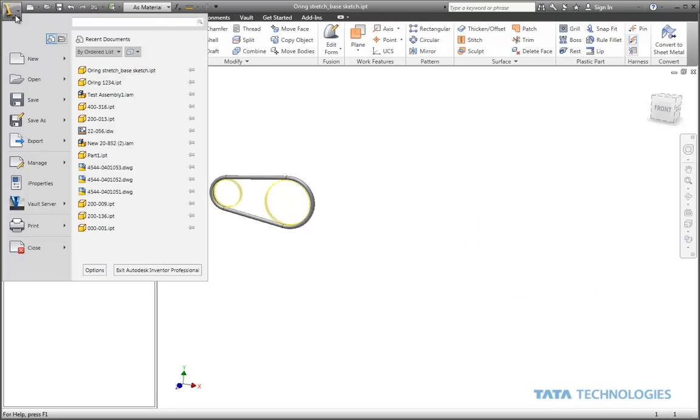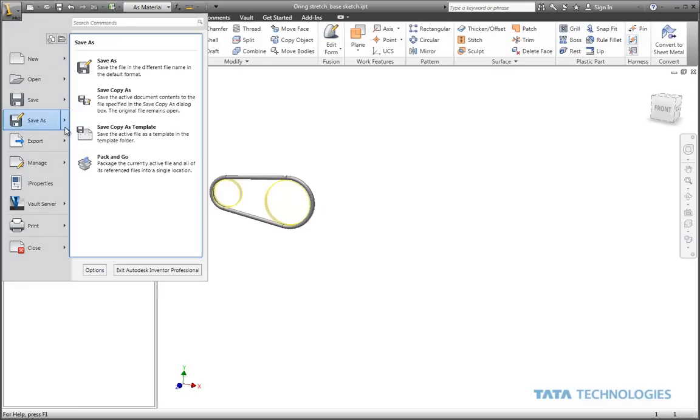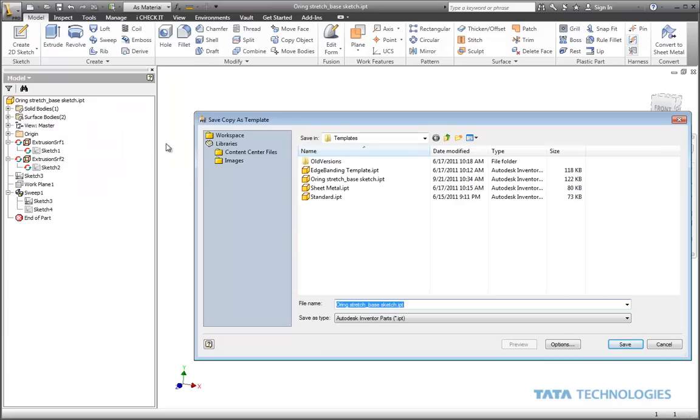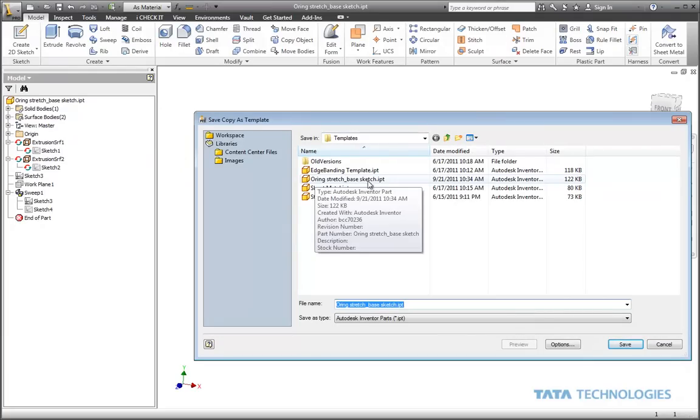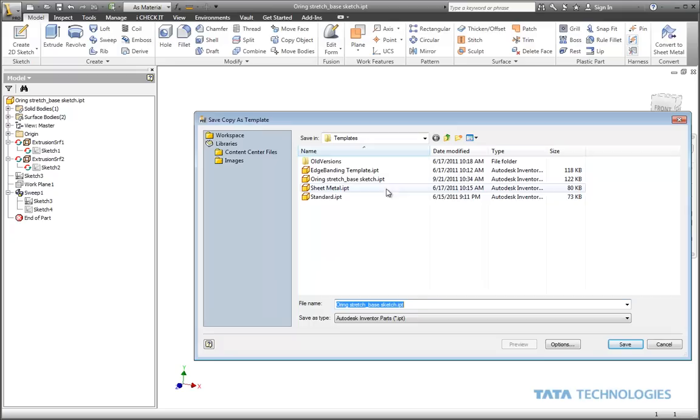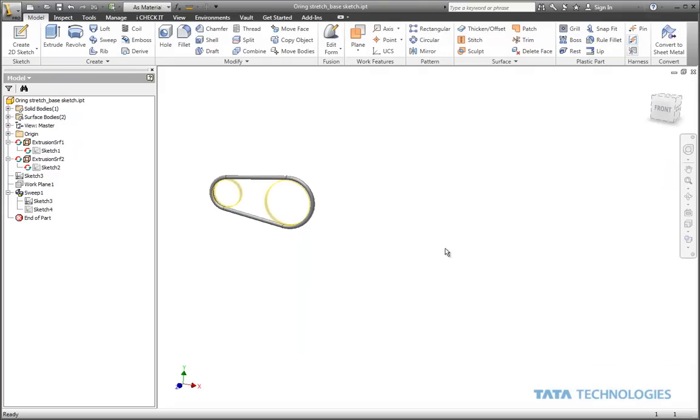In Inventor 2012, there's a save copy as template option. If you're using an earlier version of Inventor, just save the part file into your default templates folder and it'll work the same. I've already got that component saved in my templates folder.